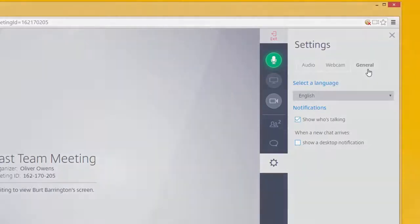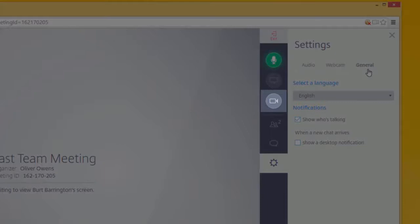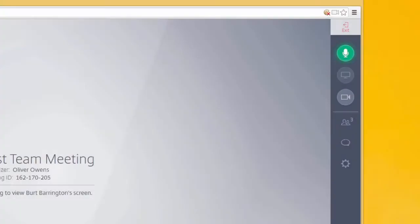This second button down also allows you to share your webcam. All preferences for webcams can be accessed from the Webcam window once it is active. This next button lists attendees in the meeting.